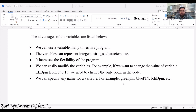We can easily modify variables whenever we require. Suppose I want to change the pin number — instead of changing the value everywhere, we just update the one variable assignment with whatever pin number we want. We can specify any name for a variable: green pin, blue pin, red pin, or anything else. It's very easy and important as well.